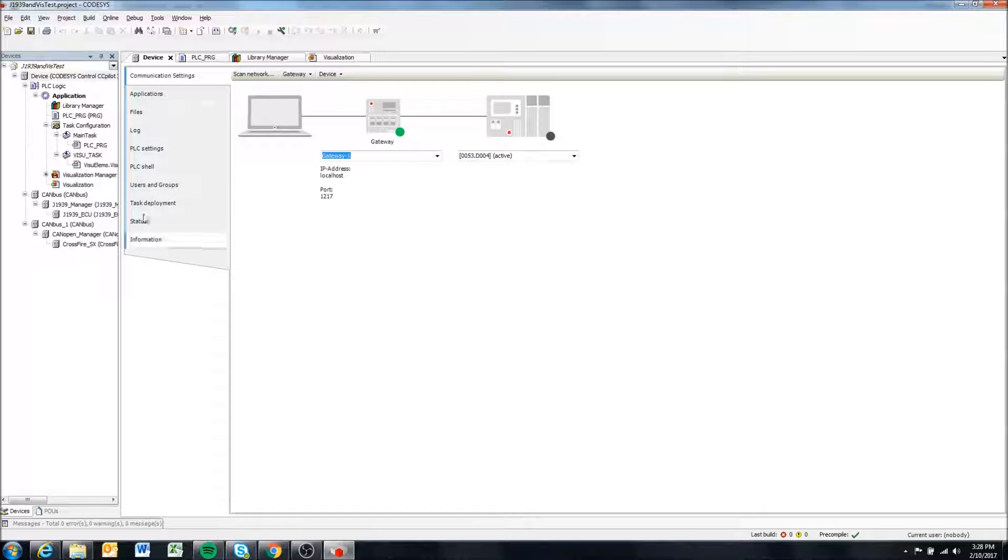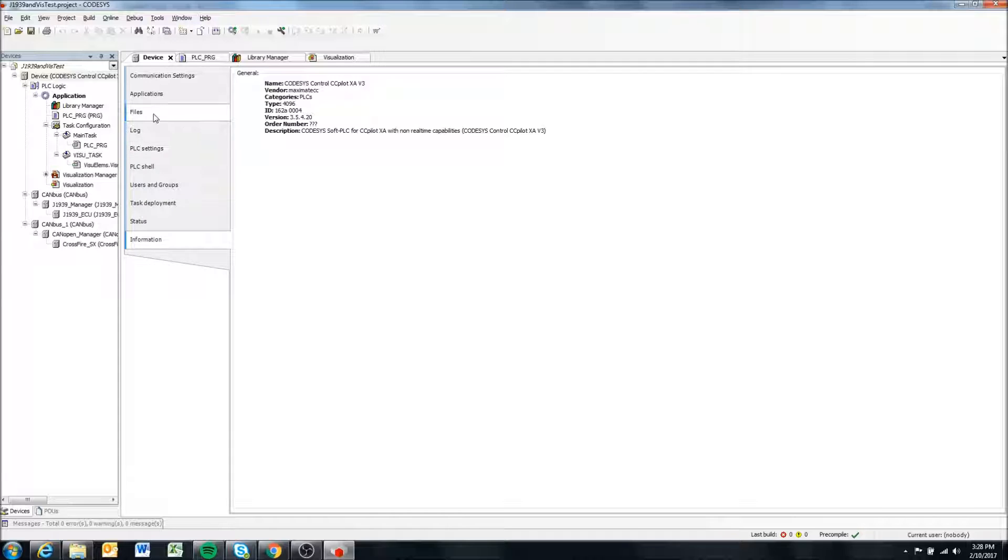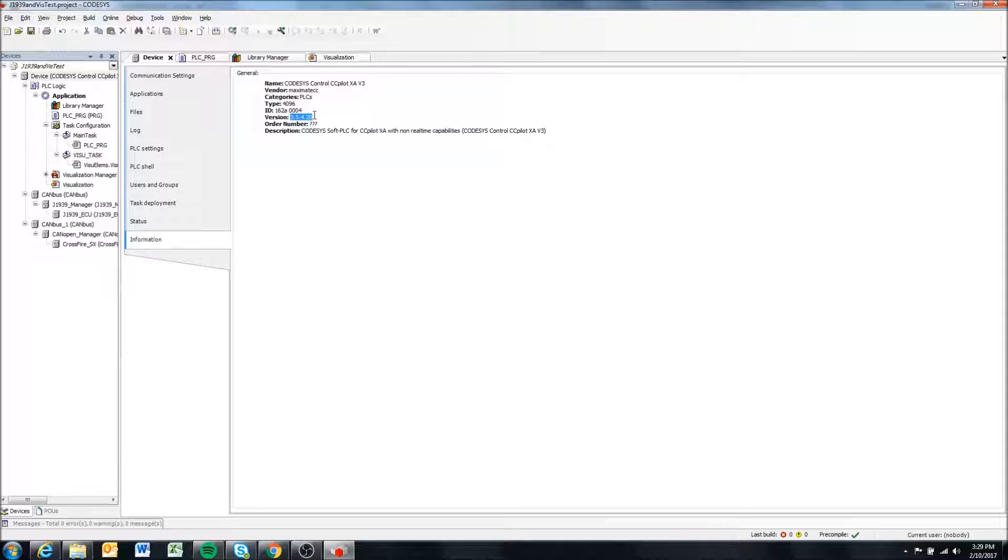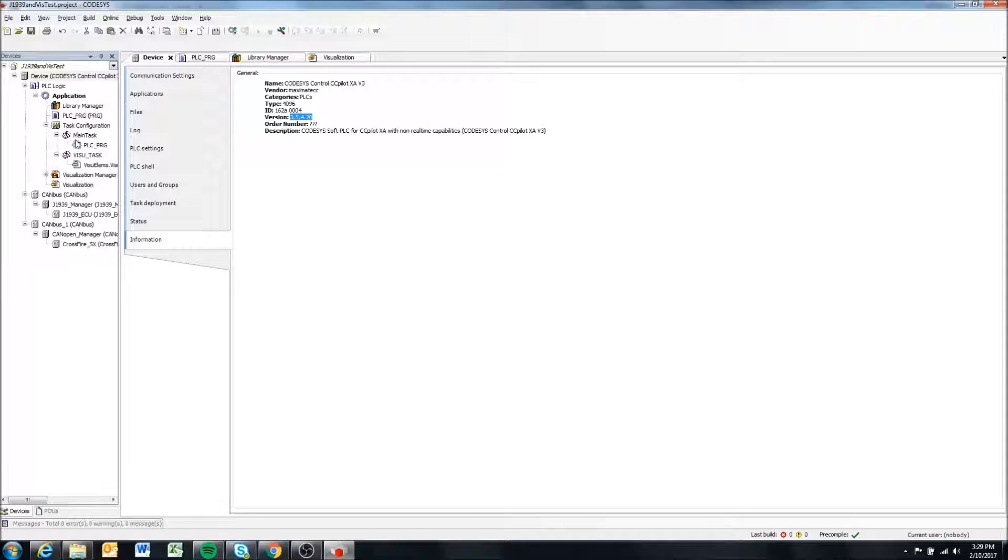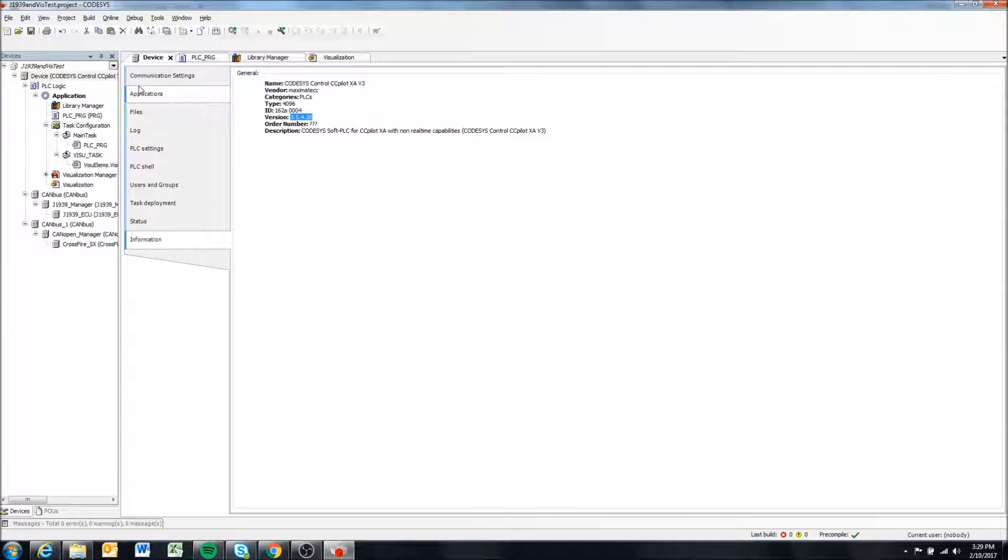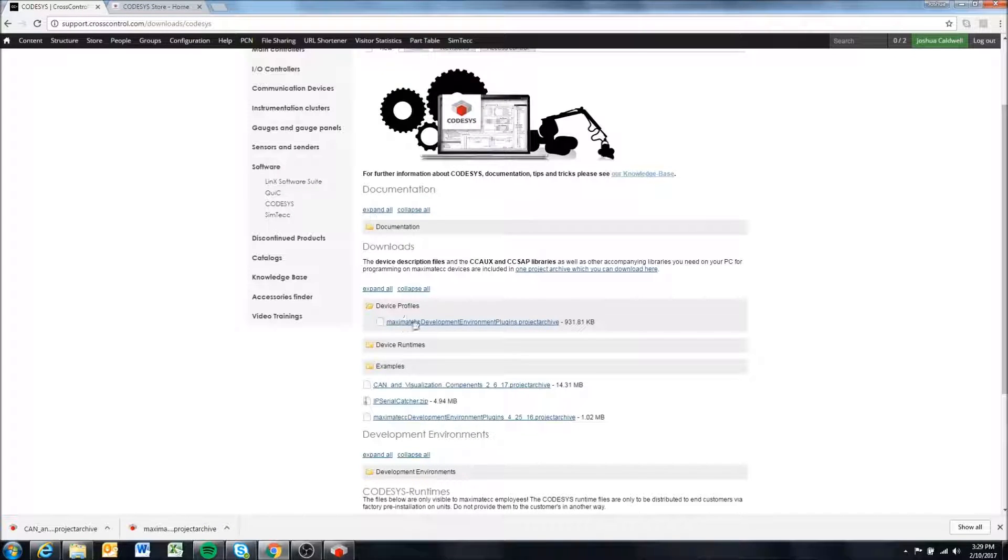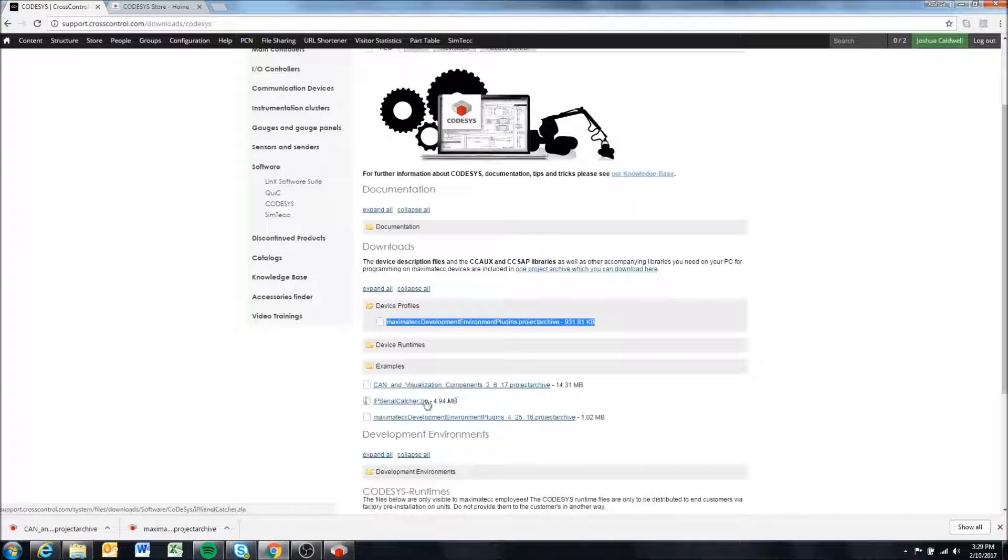Also note that this specific project archive was made when we had version 3542 running on the display. This is the version of CodeSys we have running on the displays. In future videos or as time goes by, we will be updating the runtime. I'll try to update this example or project archive with the latest runtime updates and device descriptions as well.